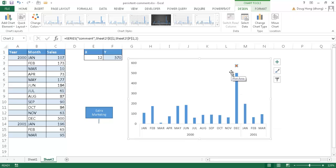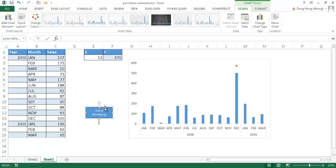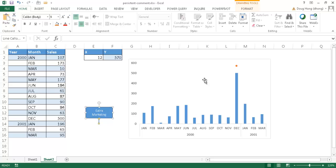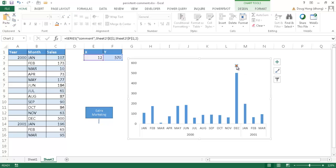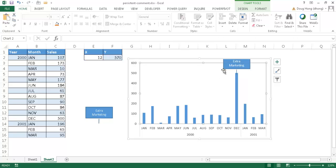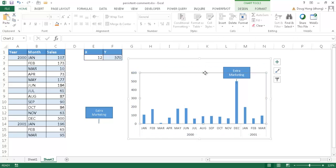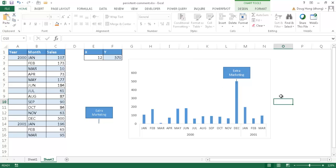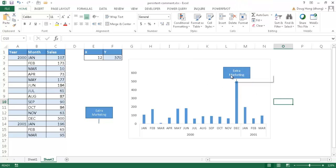Now the last thing to do is to place the persistent note. I'll select that shape, Control-C to copy, select my scatter point, and Control-V to paste. The shape is now attached to that data point. It's a little big, so I'll move the chart area down a little so it moves with it. Now we have our persistent comment or note.